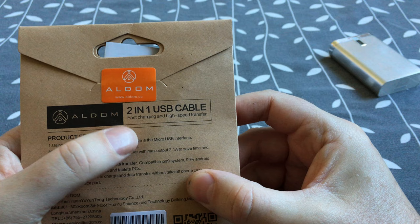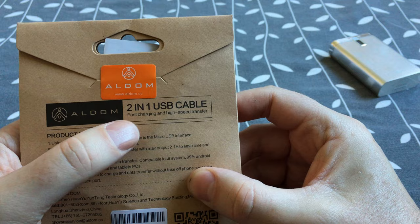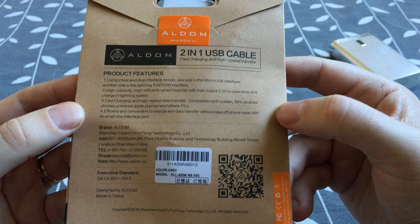And it also supports fast charging and high-speed transfer. Really nice. Okay, so let's see what's in the package.